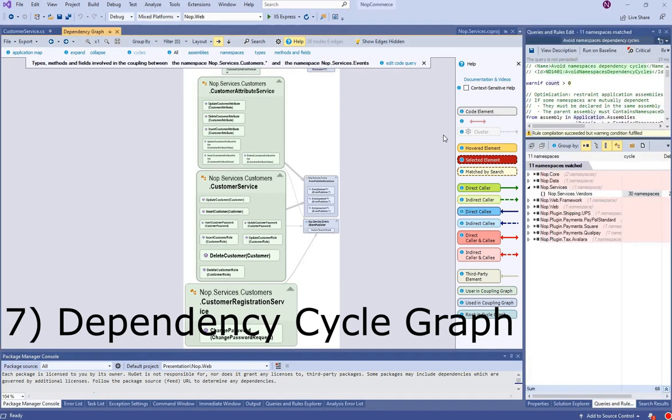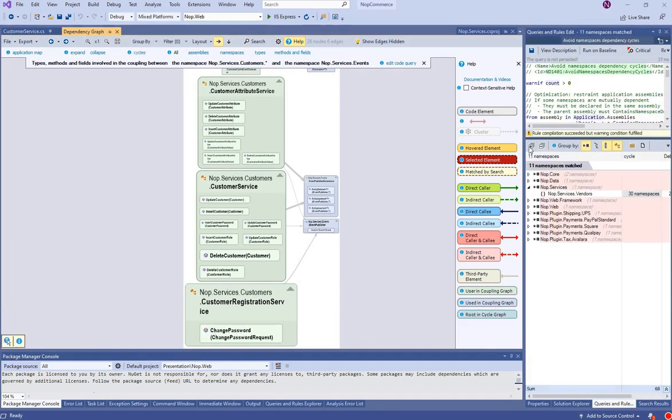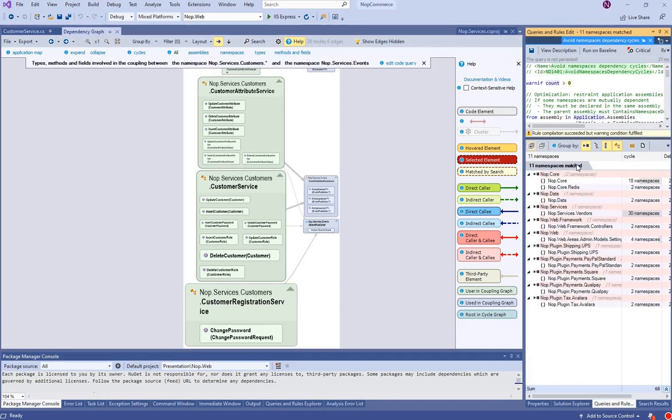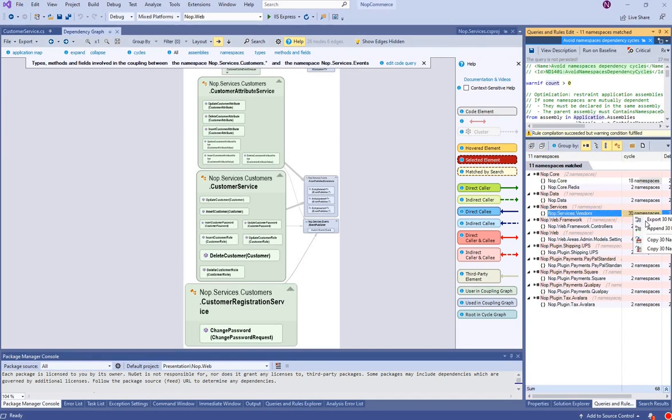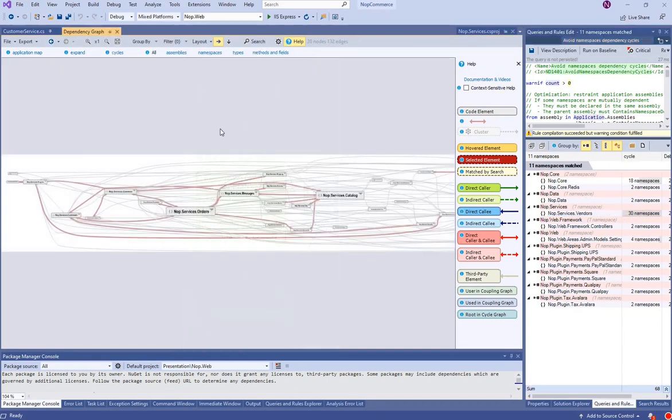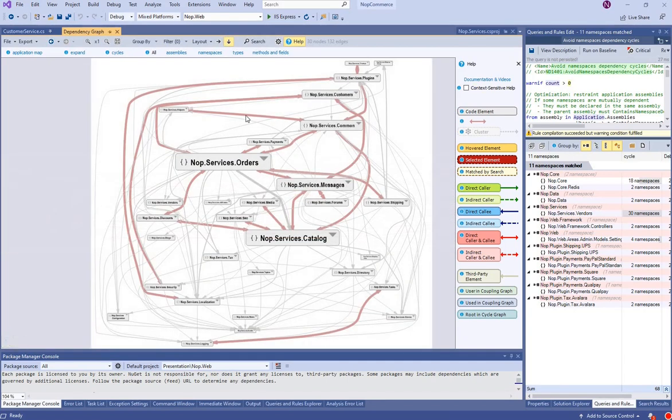This cycle link generates a code query that lists dependency cycles between namespaces. Let's export this cycle to the graph. Here are 30 namespaces all depending on each other.